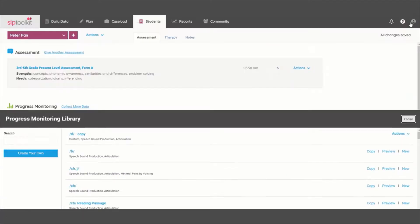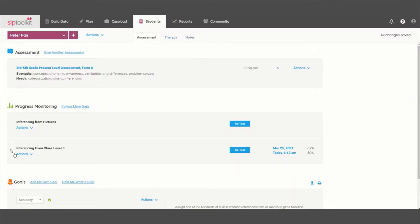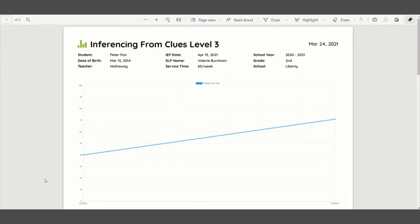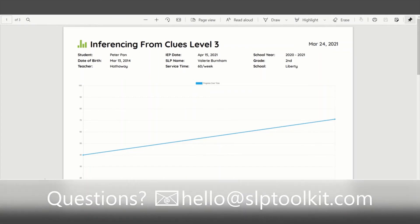After administering a progress monitoring tool, you can download a graph to see how your student is progressing over time. It's that quick and easy. So get ready to save yourself during progress report time and get testing today.